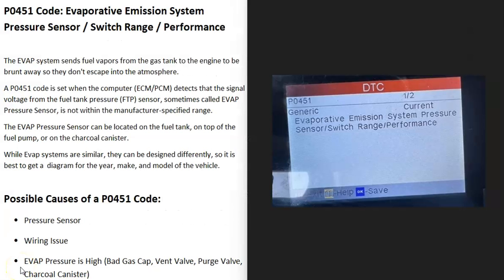Today I'm talking about a P0451 code — what it is and how you go about fixing it. The P0451 code is an evaporative emission system pressure sensor switch range/performance.